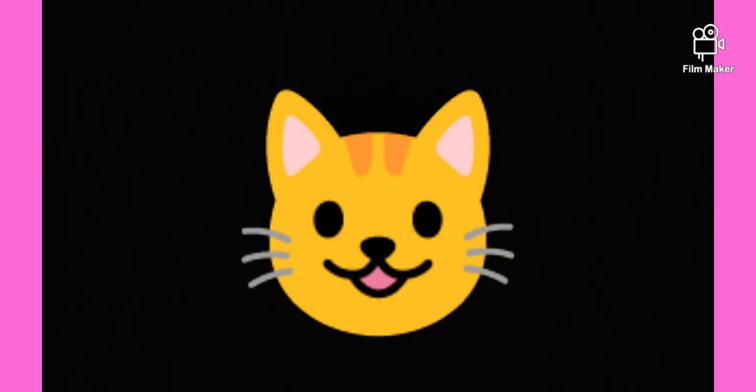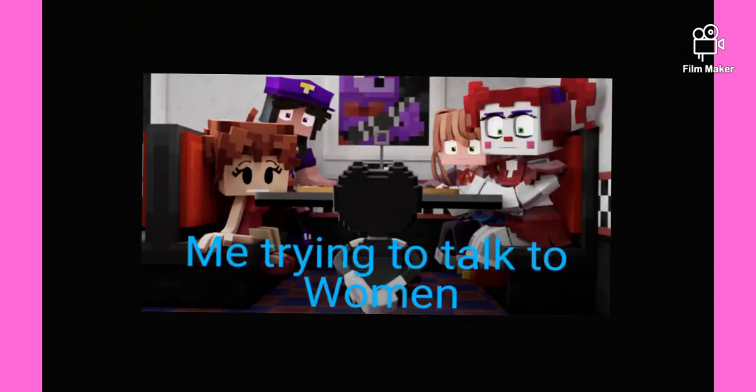And because the show also kind of reminds me of The Amazing World of Gumball, but you know, how it incorporates 2D, CGI, and stop motion. It's beautiful and also creepy at the same time.